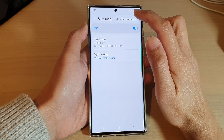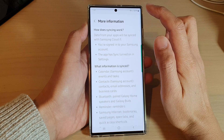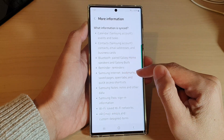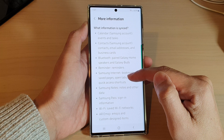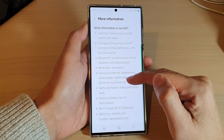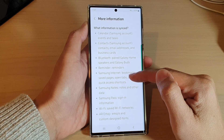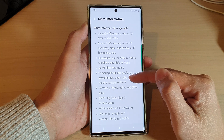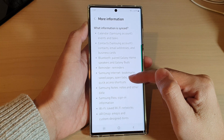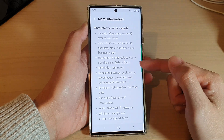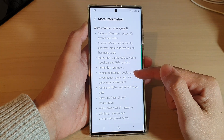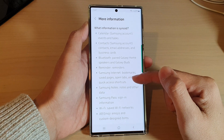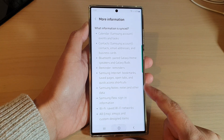To see what will be synced when you turn this feature on, tap on the option key at the top, then tap on More Information. If you scroll down to the Samsung Internet section, it states that bookmarks, saved pages, open tabs, and quick access shortcuts will be synced to the server. So if you log in with your Samsung account on another device, that information will be synced across to other devices.